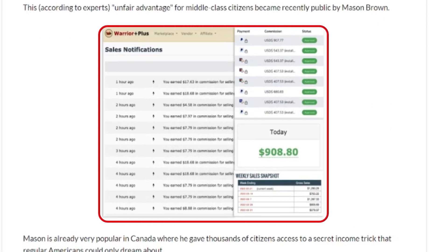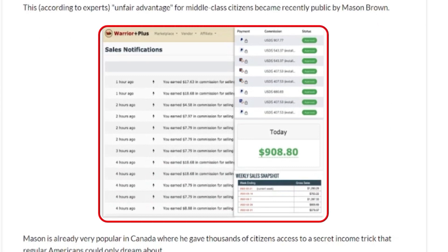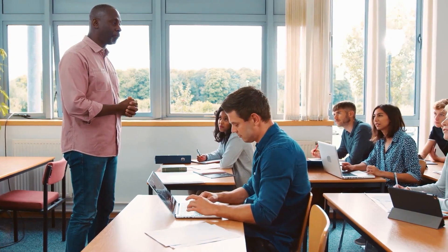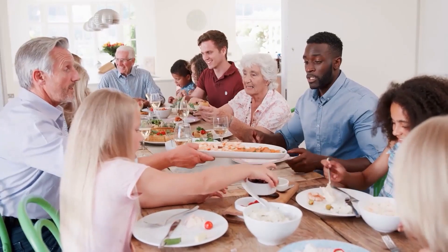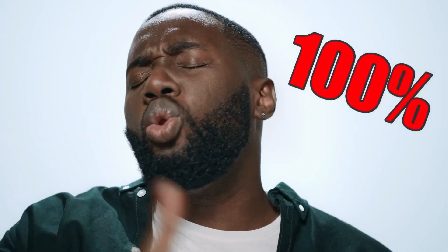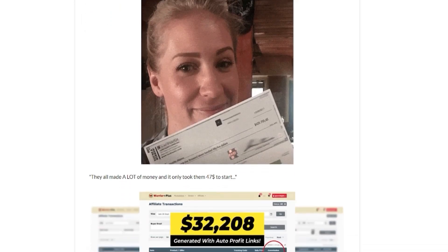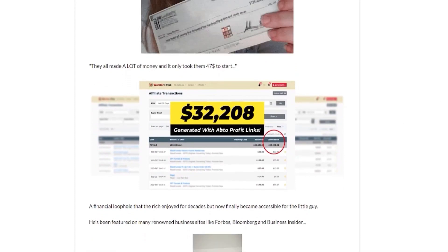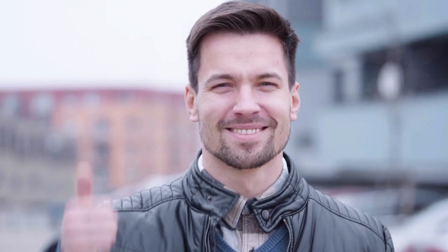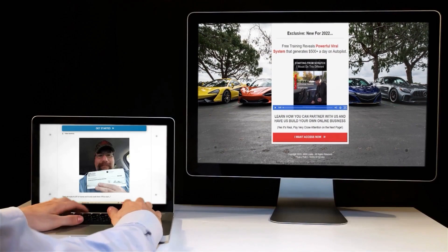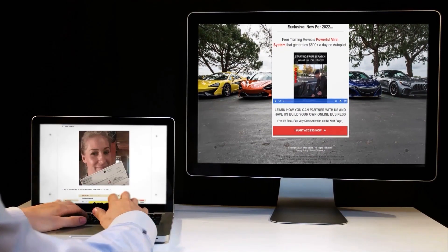Depending on how much time you have and how serious you take this, most students are able to go full-time working from home in a few weeks. You will be taught online marketing, working from home, with no selling to family or friends, plus a 100% done-for-you sales system that brings money on autopilot. It is not a get-rich-quick scheme, but if you're serious, you can make a great deal of income.